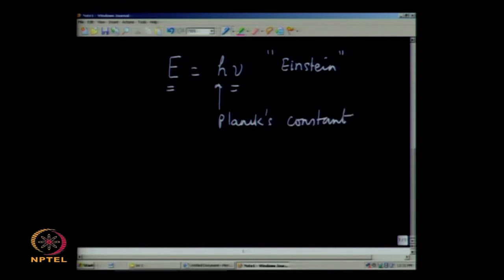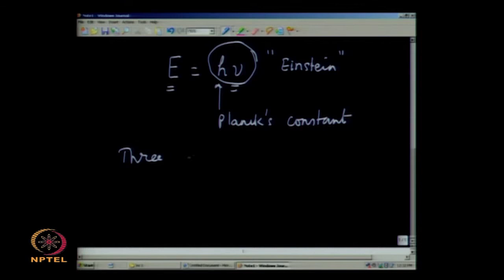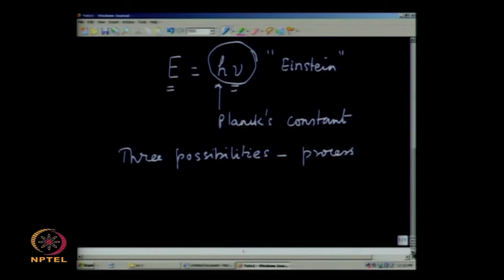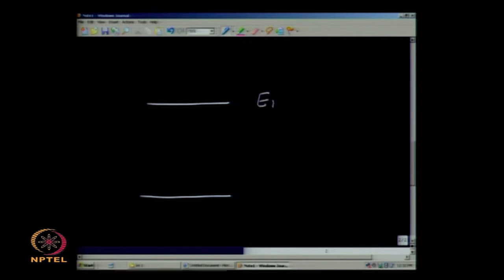When we discuss the three processes, let us make use of the idea that the energy of the photon is what gets transferred, and the molecule goes into an excited state; or when the molecule comes from an excited state to a lower energy state, it emits photons. Let us think about a very elementary situation in which there is a molecule with only two energy levels: a lower energy level called E₀ and an excited energy state called E₁.